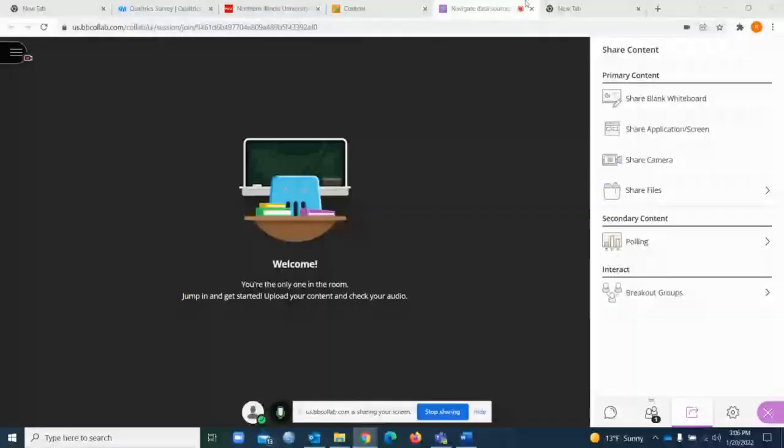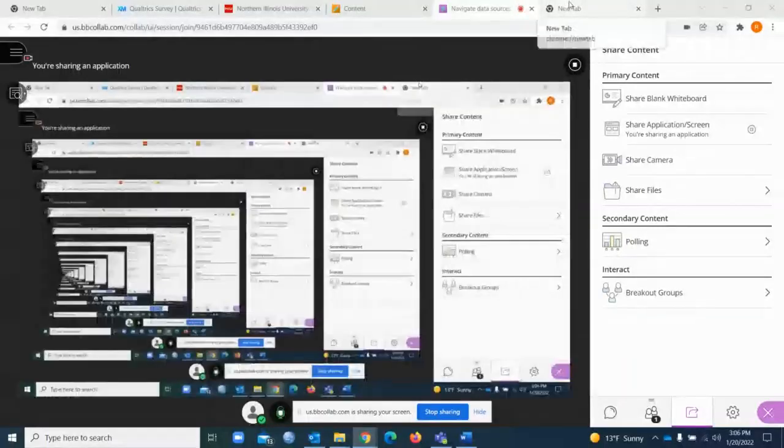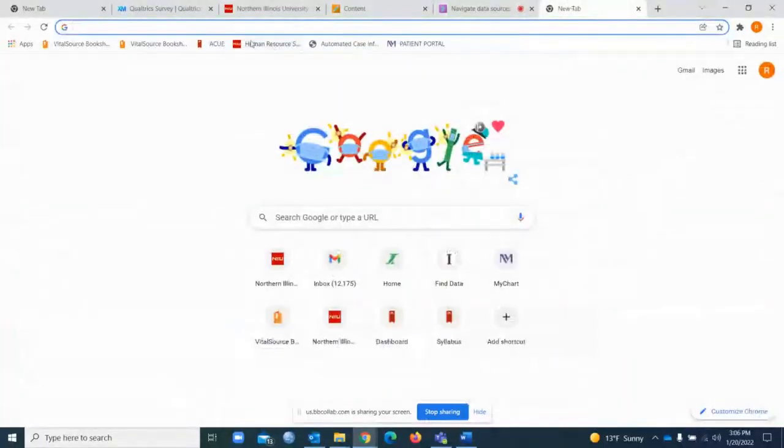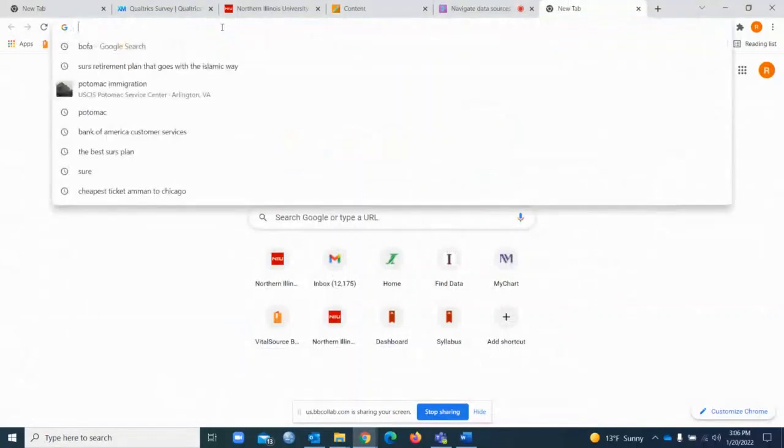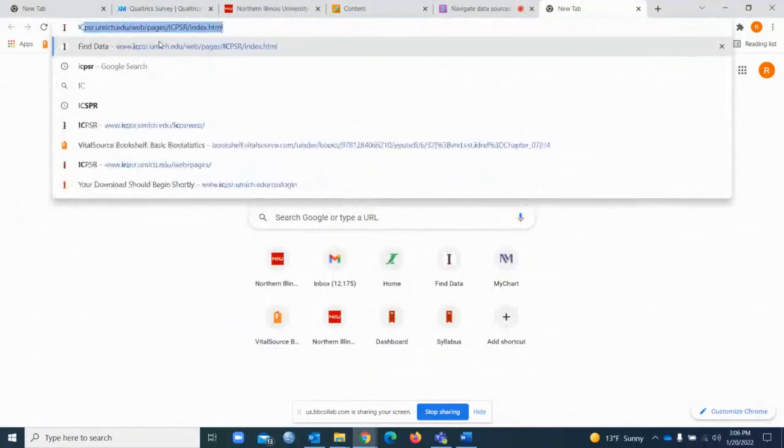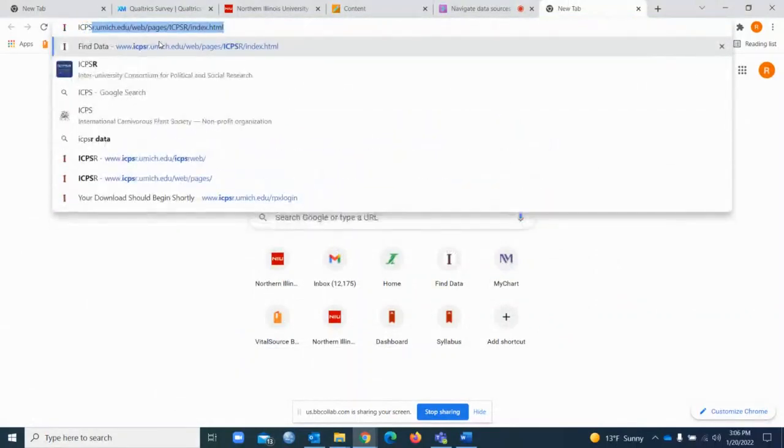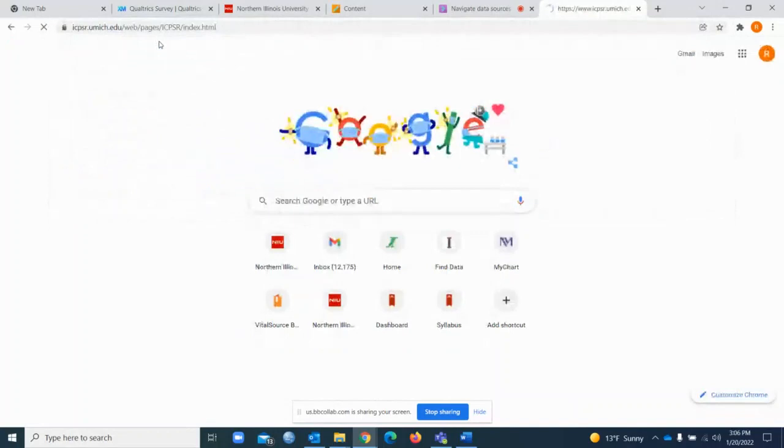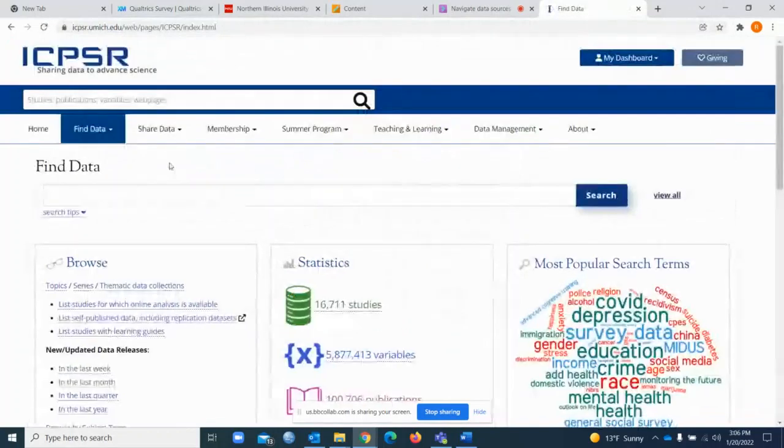Hello, in this video I will show you how to navigate the data sources for your research project. We will share the screen, and this is the entire screen. Then we will go to the website.